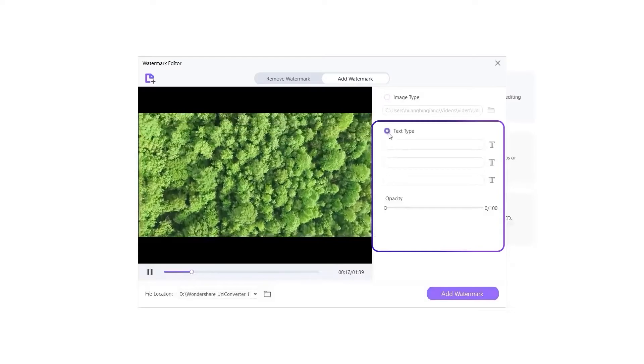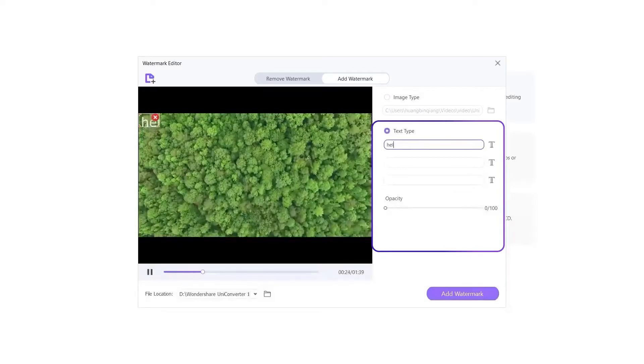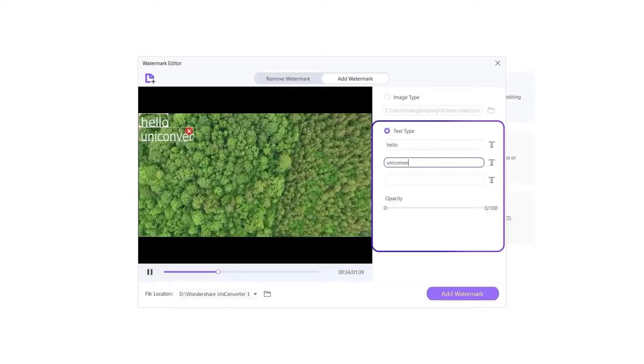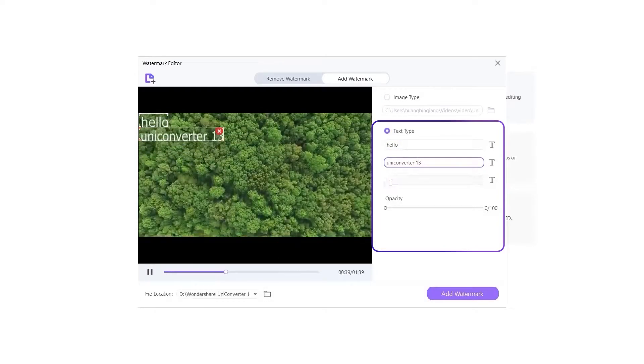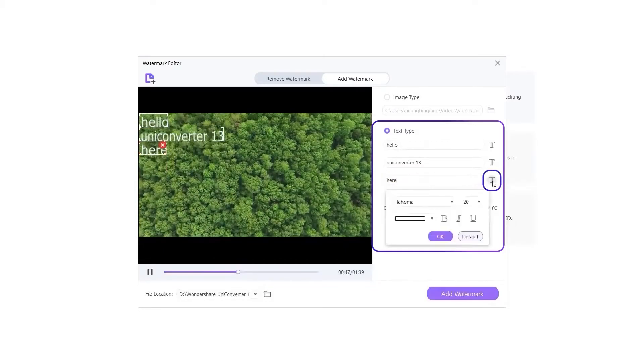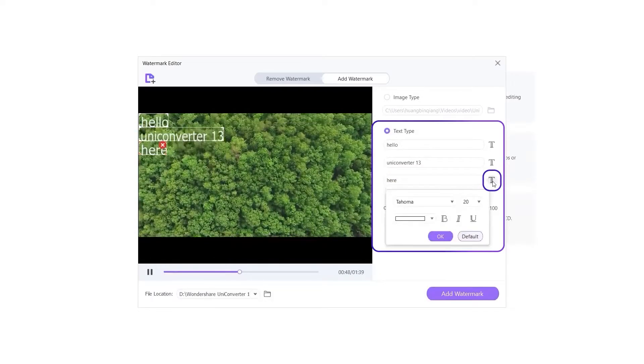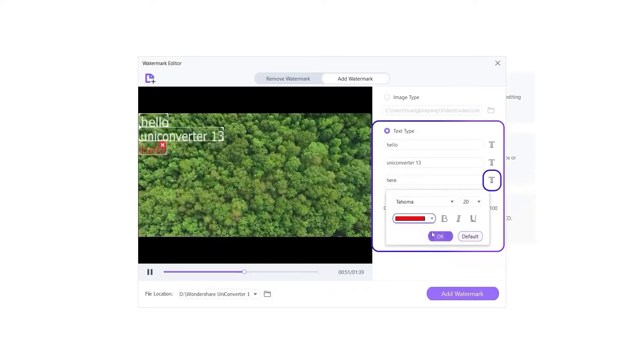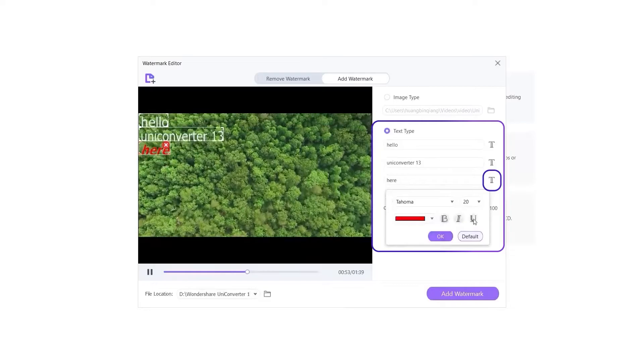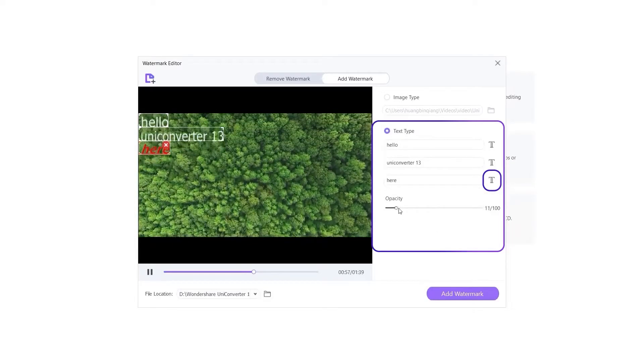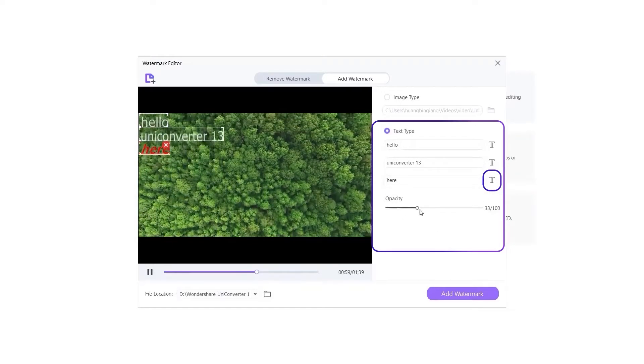You can also add up to 3 text watermarks. You can set the text styles and adjust the text transparency.